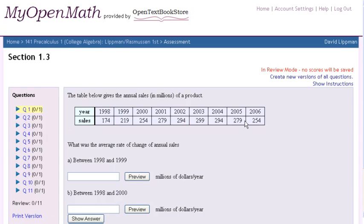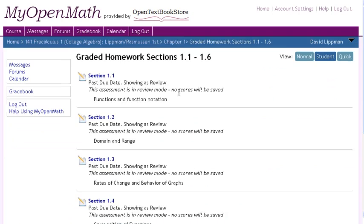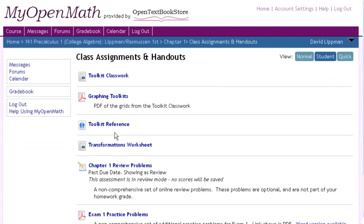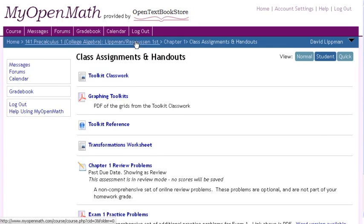This is very comparable to the online homework systems provided by publishers. In addition, there are class assignments and handouts — worksheets and reference materials — as well as some paper practice problem sets.